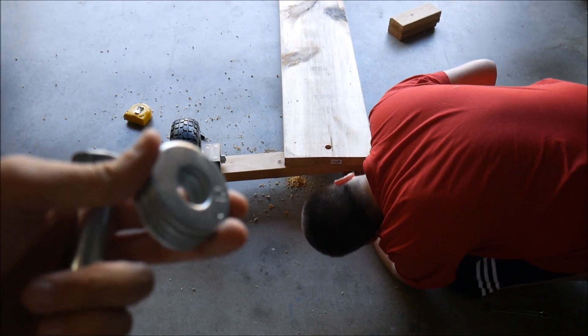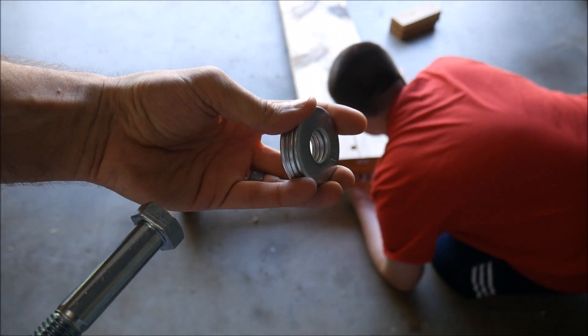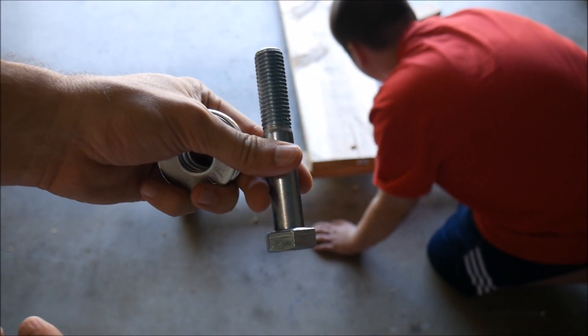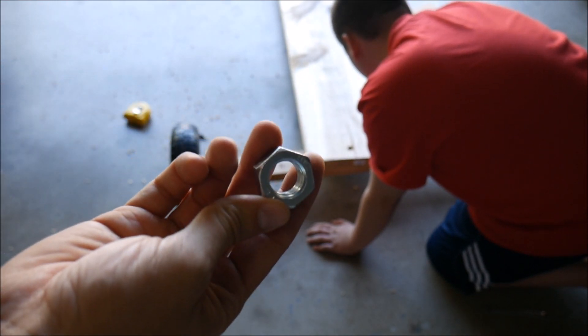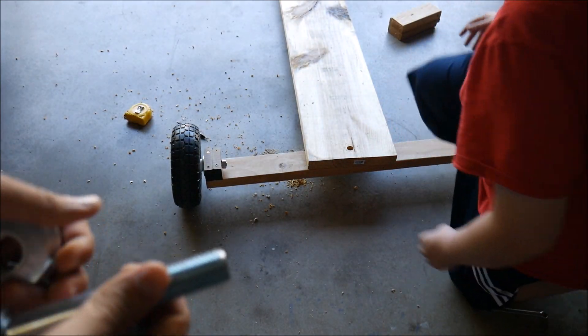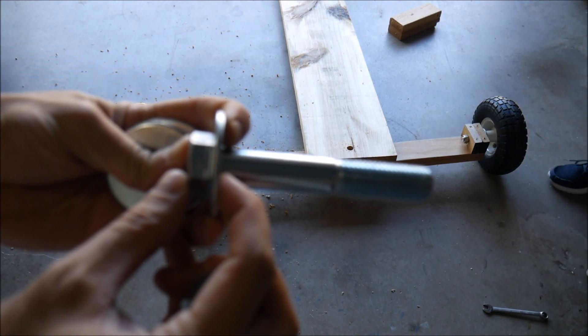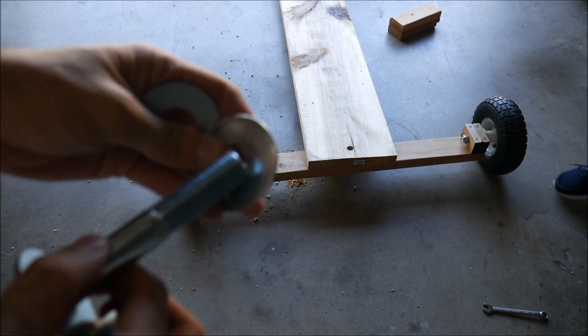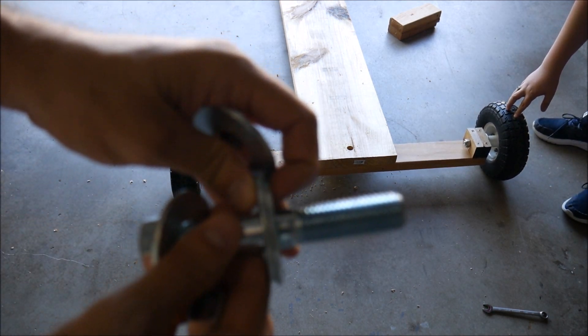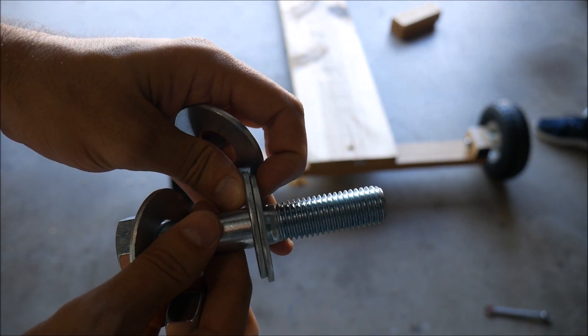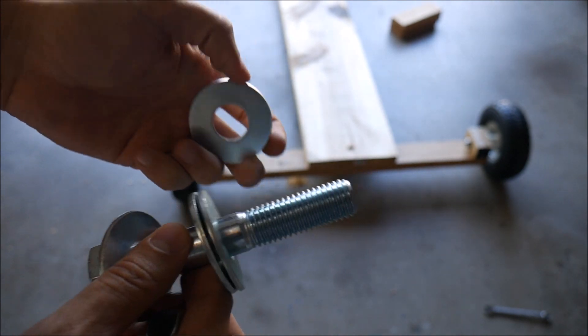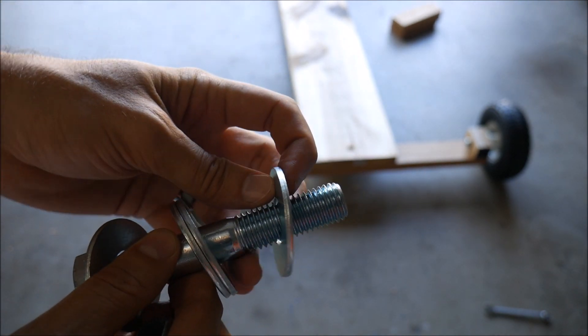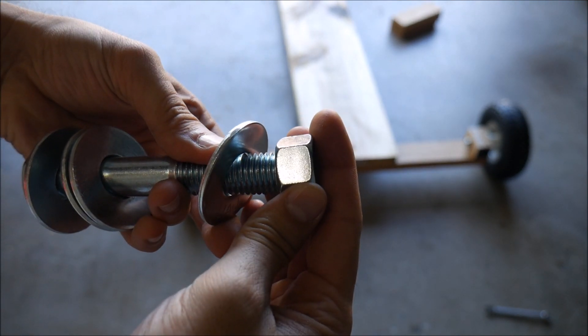We got four washers, three-quarter inch size, one four-and-a-half inch bolt, three-quarter inch size, and a nut, three-quarter inch. Basically we're going to have one washer that goes up against the bolt. Two of them are going to go in the middle between the boards to space them apart to reduce friction, and we'll grease them up so they can spin. And then another washer and then the nut.